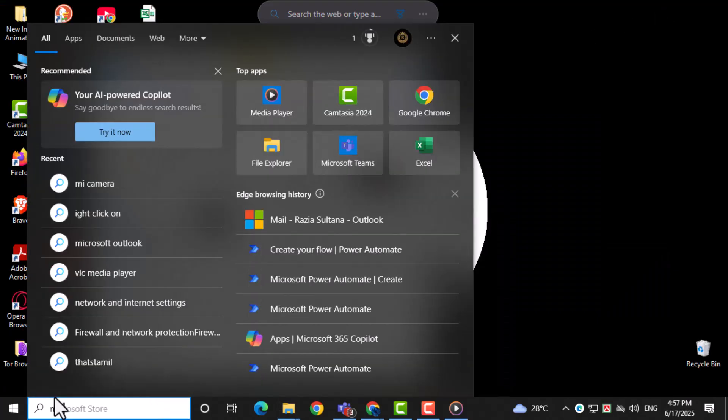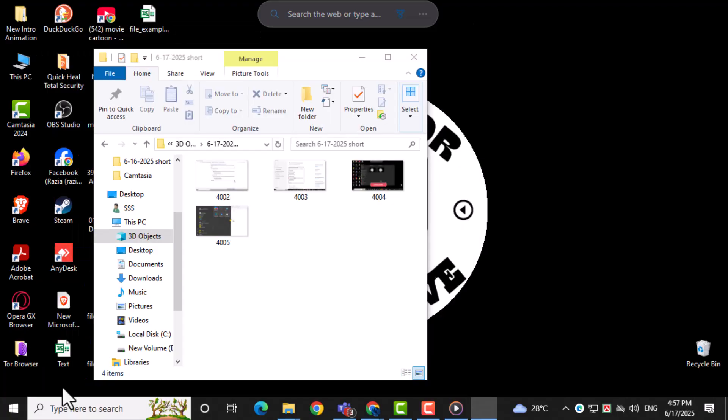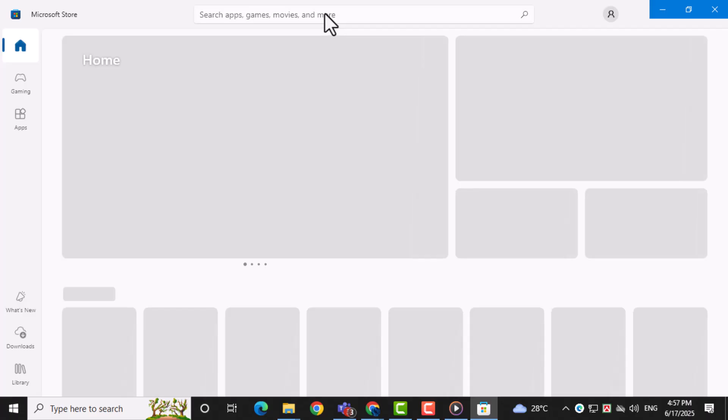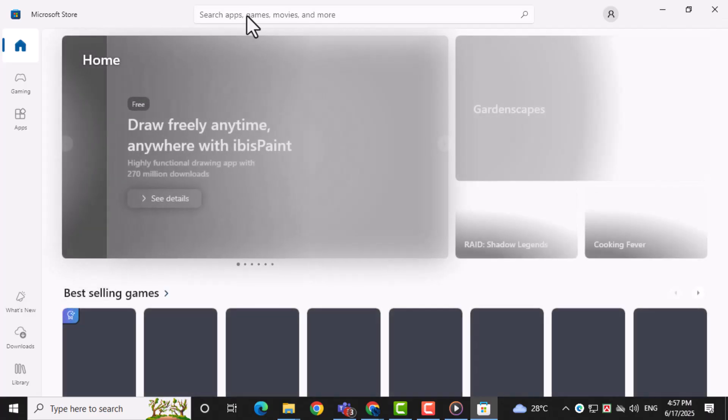In the search bar at the top, type TikTok and hit enter on your keyboard. From the search results, click on the TikTok app to view its details.